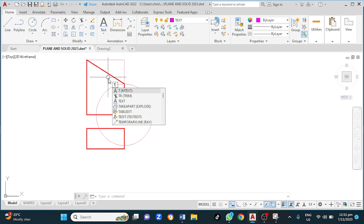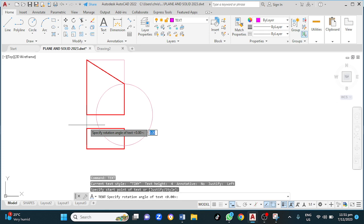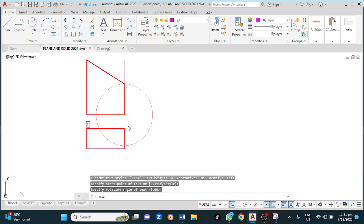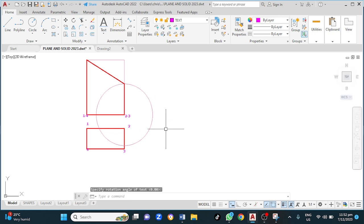My next step is to label these. I'll add some text — TEXT, enter — left click here, enter. This is one, two, three, four. Here is one and four, one, four, two, three, two and three. Then escape.